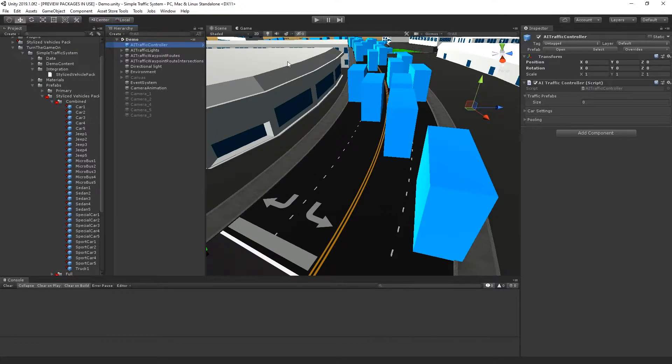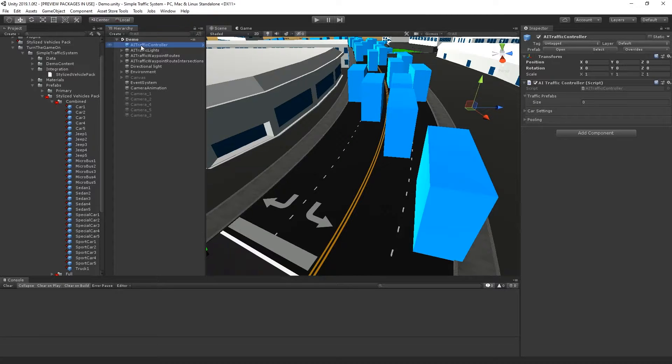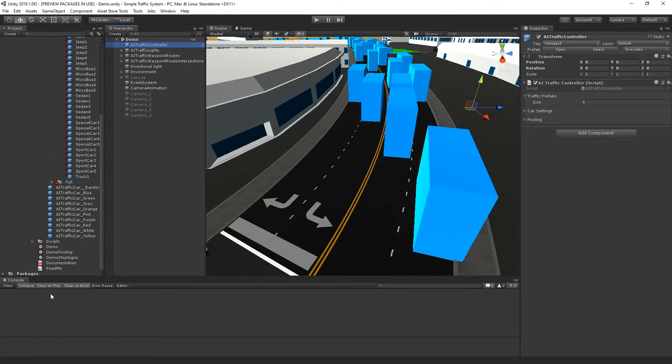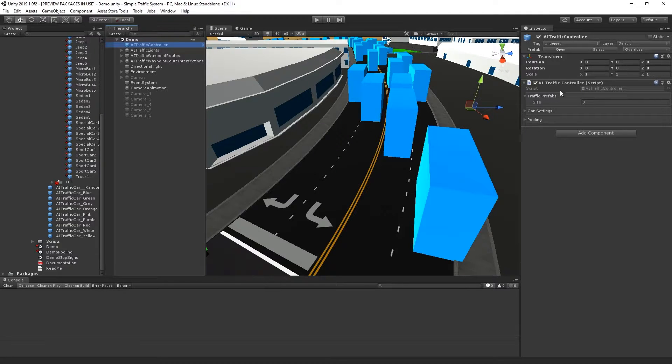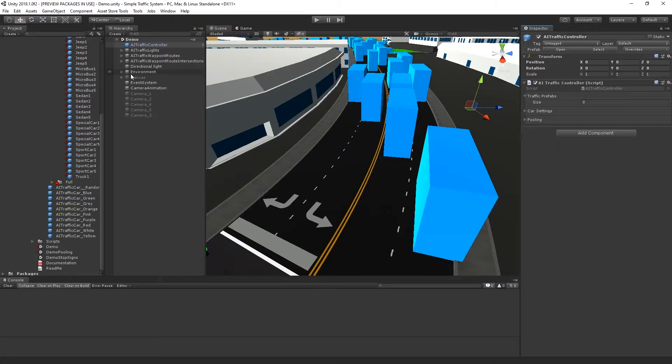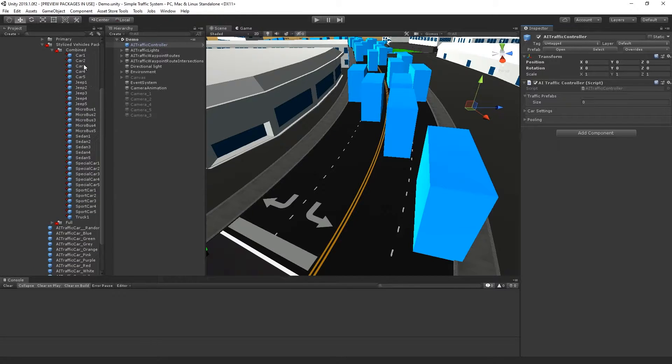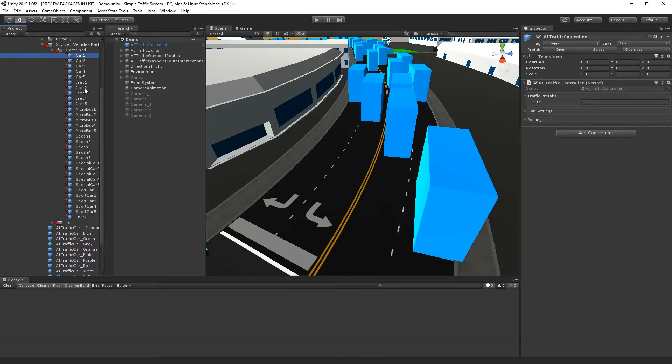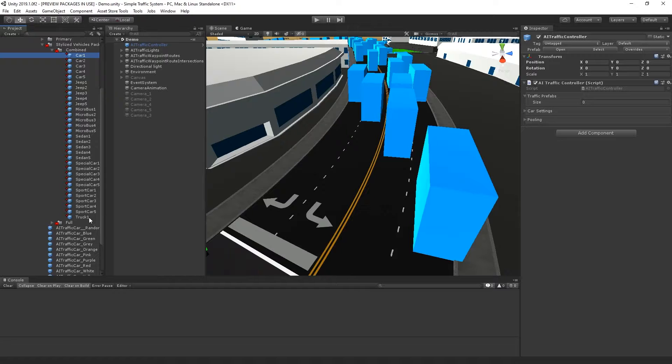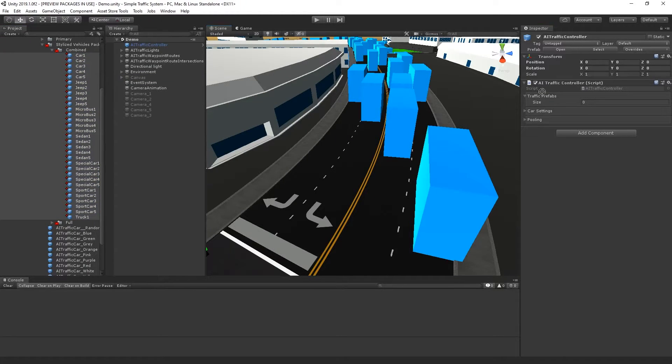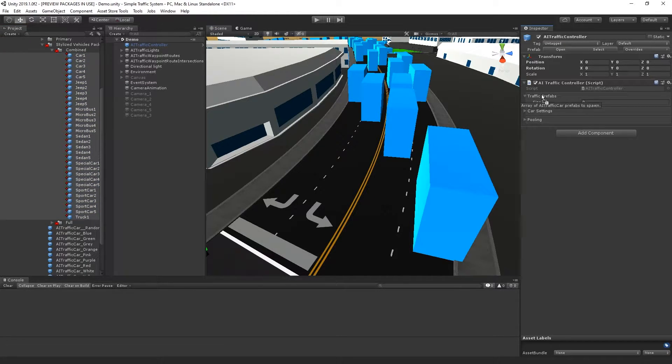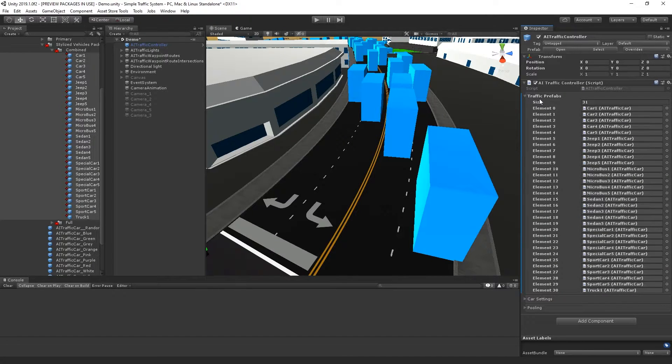To get started, I'll select the AI traffic controller in the default demo scene and lock the inspector. Then I'll select car one, hold down the shift key, and select truck one so that it selects all of the prefabs. I'll drag them and drop them into the traffic prefabs array.